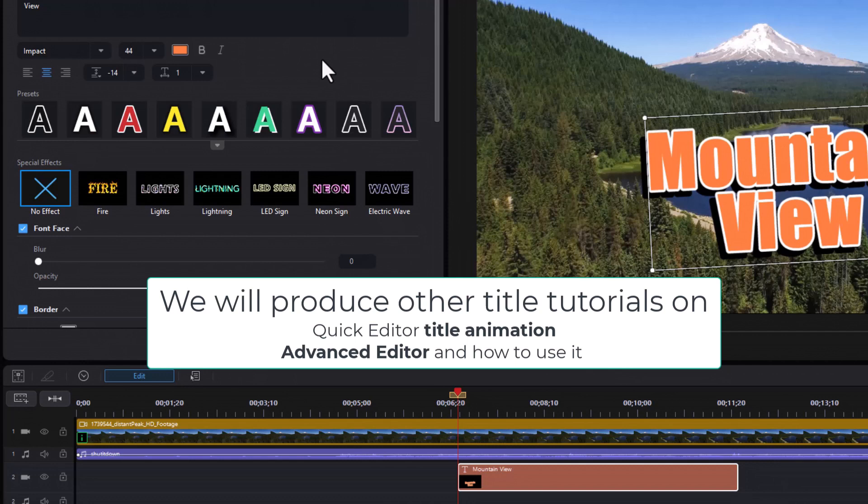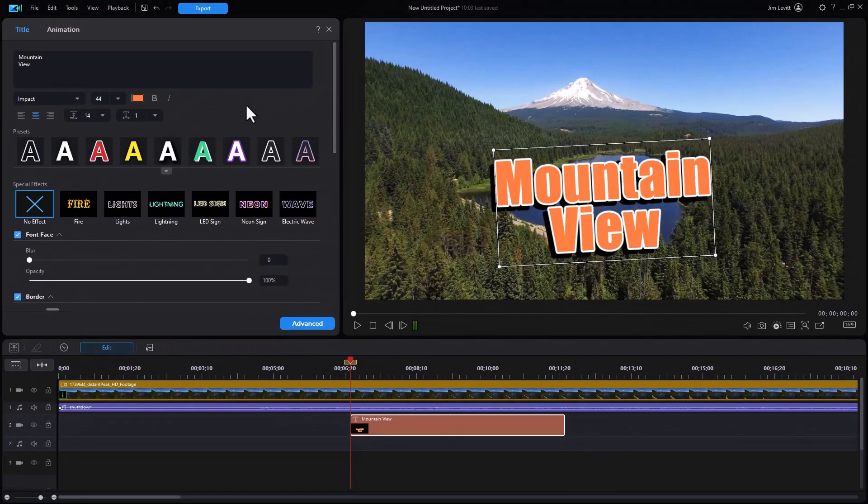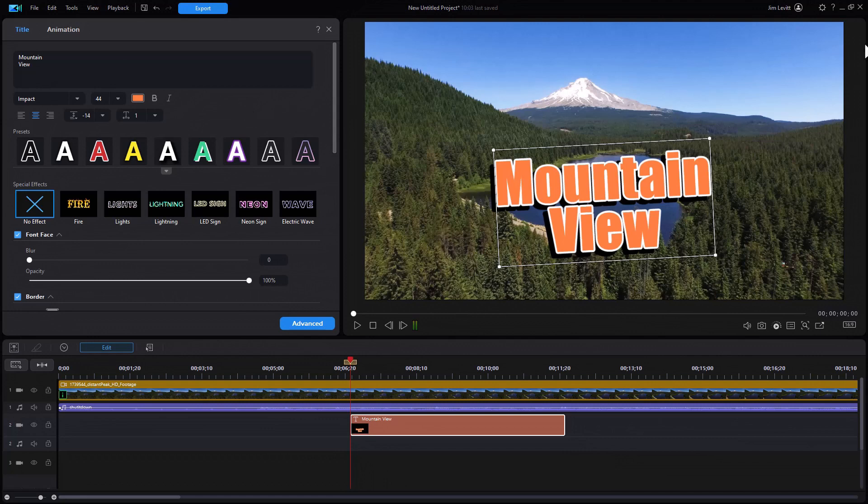So it's going to be a while before we have an upgraded version, but I would expect we'll see something in the weeks and months to come. That's a look at the new interface and the Quick Title Editing in PowerDirector 2024 or 365.